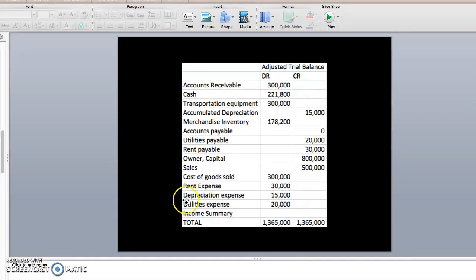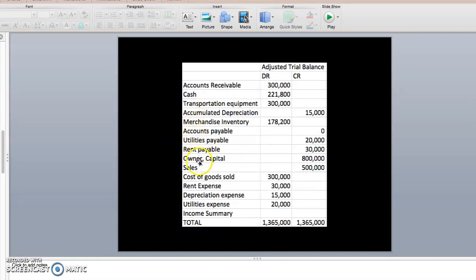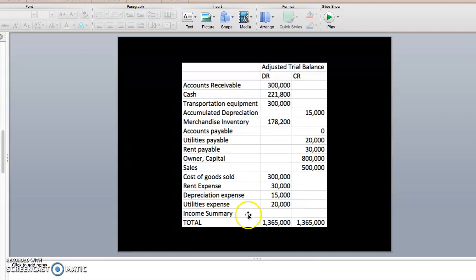Given this adjusted trial balance, we first identify the temporary accounts. Going through one by one: we have sales, cost of goods sold, rent expense, depreciation expense, utilities expense, and income summary. For Step 1, we close all temporary accounts with credit balances — in this case, only sales has a normal balance on the credit side.